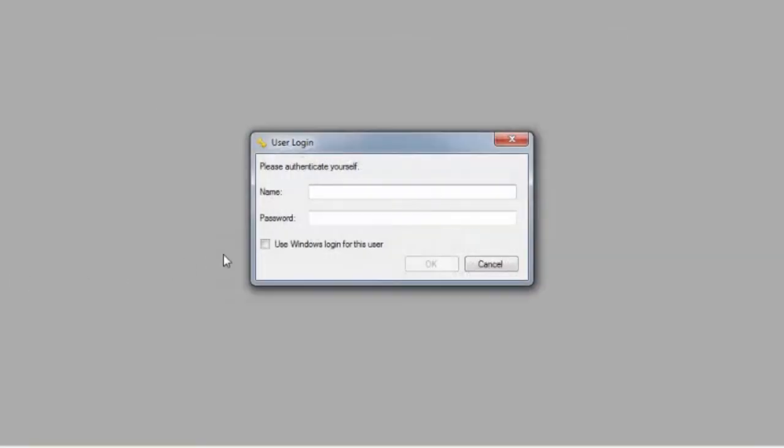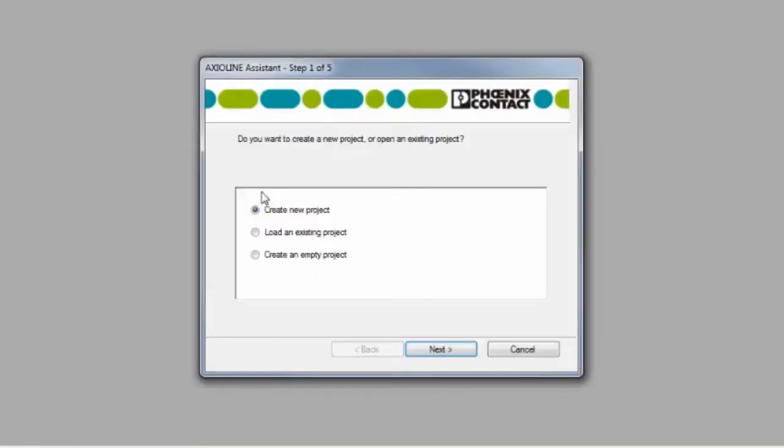Once the software is open, you will be prompted to enter the password you created when the software was first installed. Next, the software will launch into an assistant utility to walk you through the configuration.